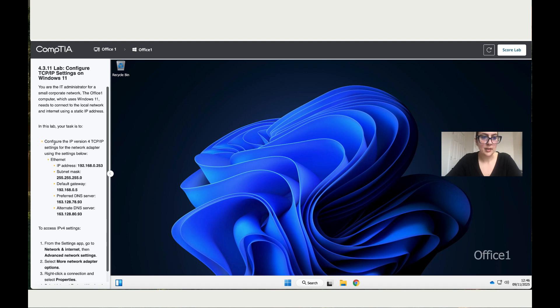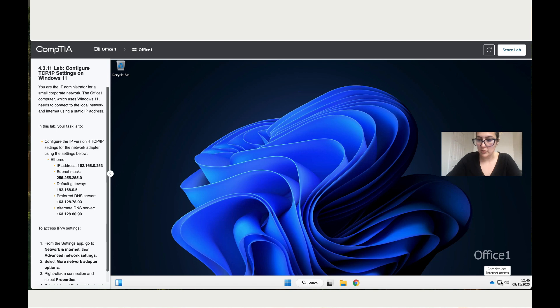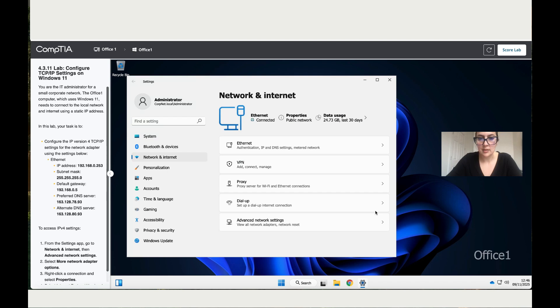In this lab, your task is to configure the IP version 4 for TCP/IP. To do that, right-click with your mouse on this icon over here. Then click on network and internet settings.